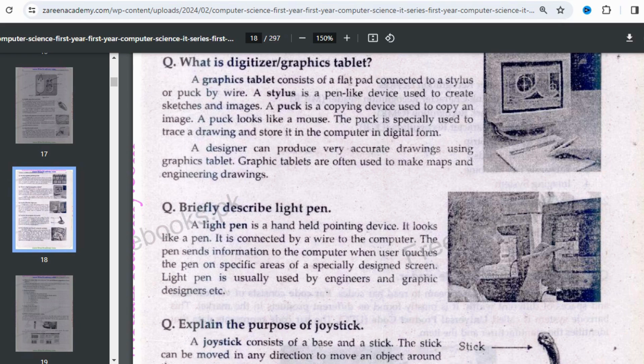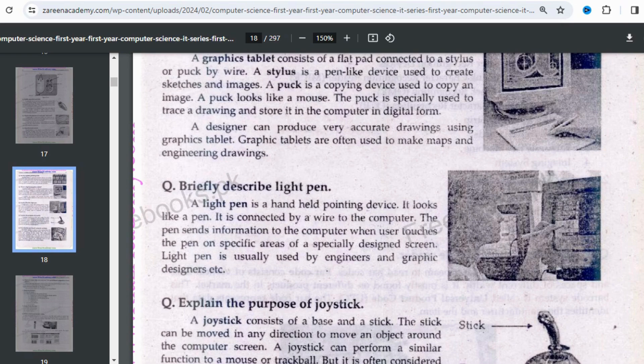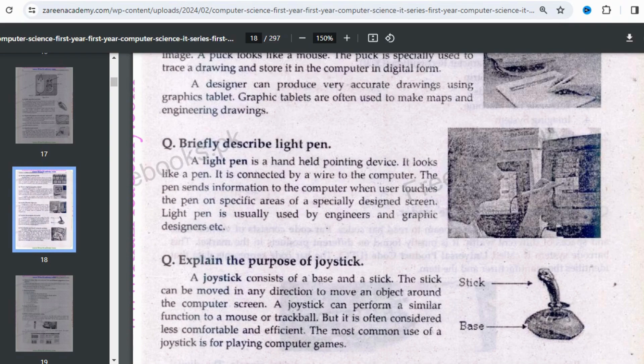Wherever you touch the pen on a specific area of the screen, that information is sent to the computer through its wire. The light pen is usually used by engineers and graphic designers because accuracy is very important when using a pen or stylus-type device, making it well suited for engineering and design work.